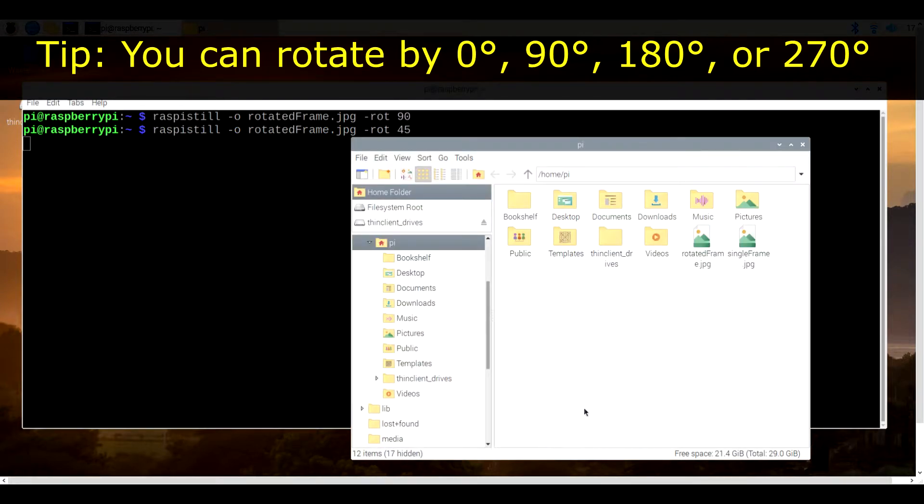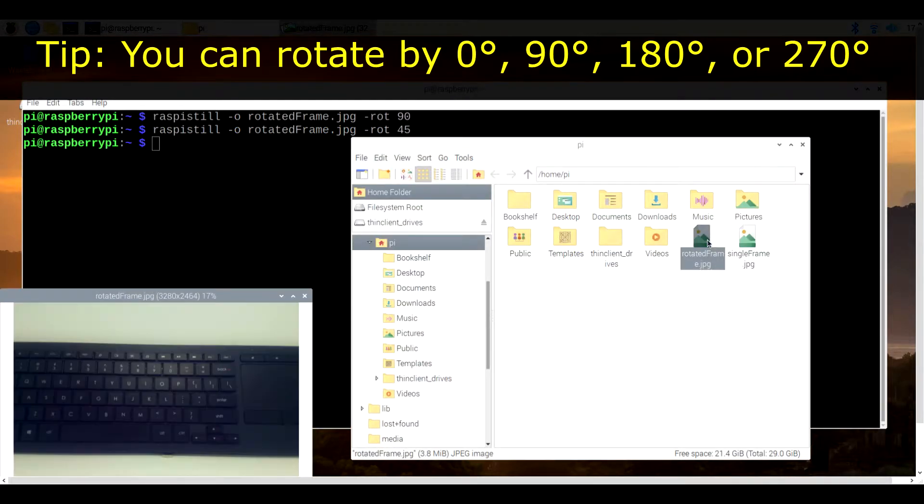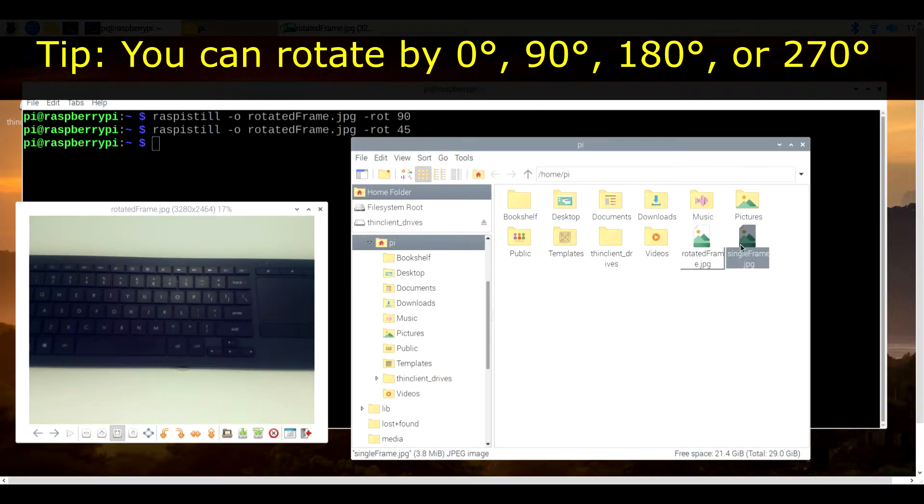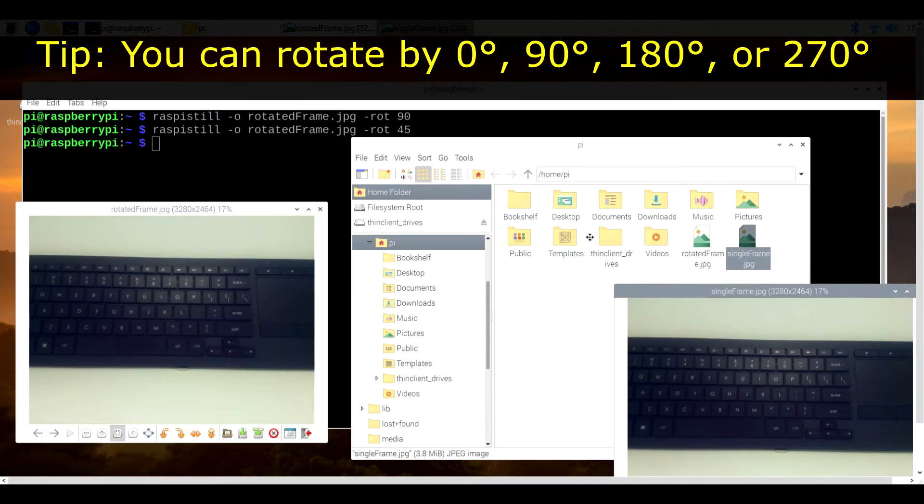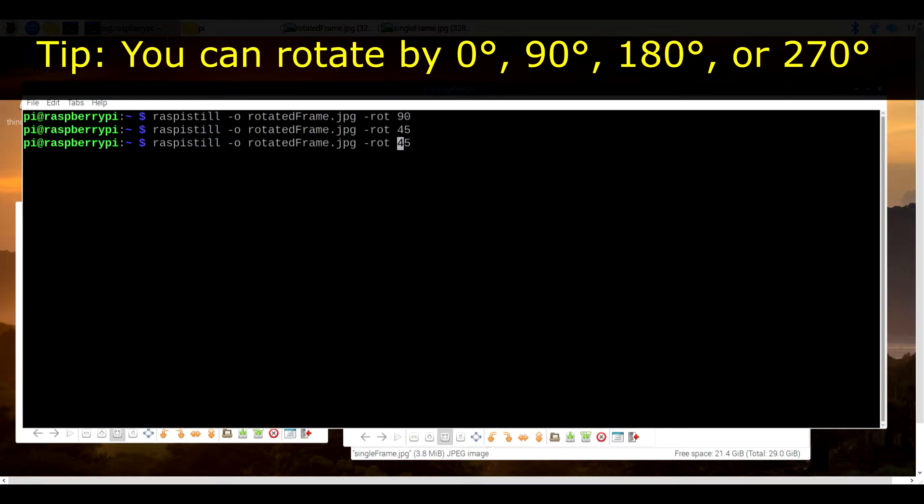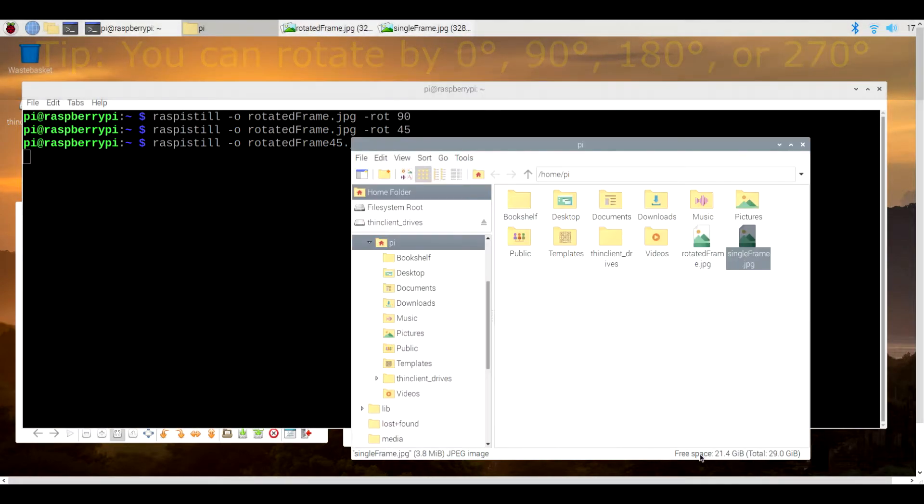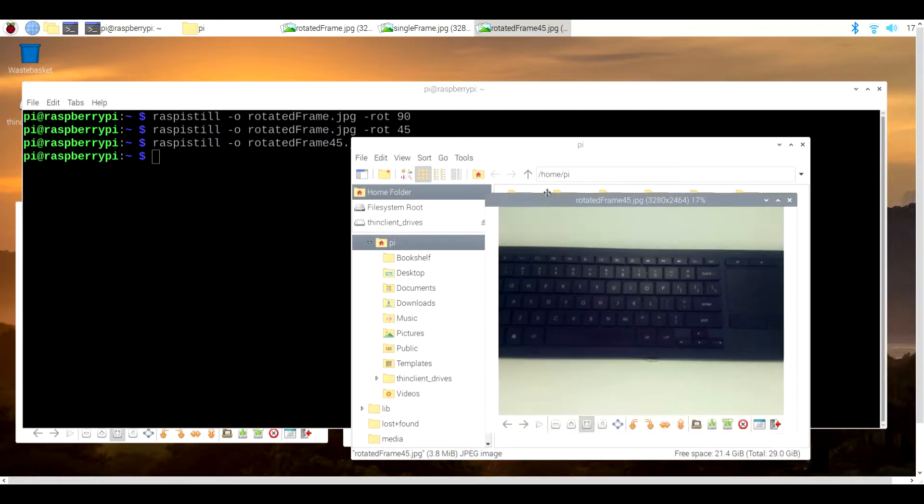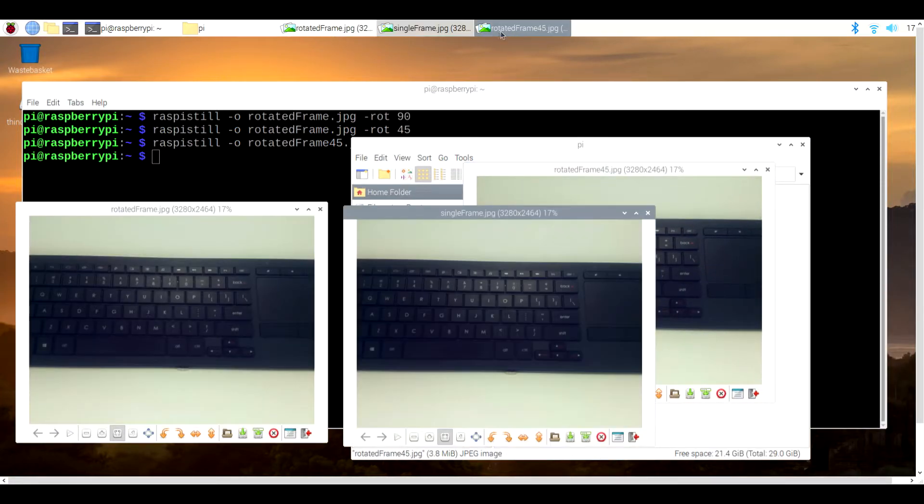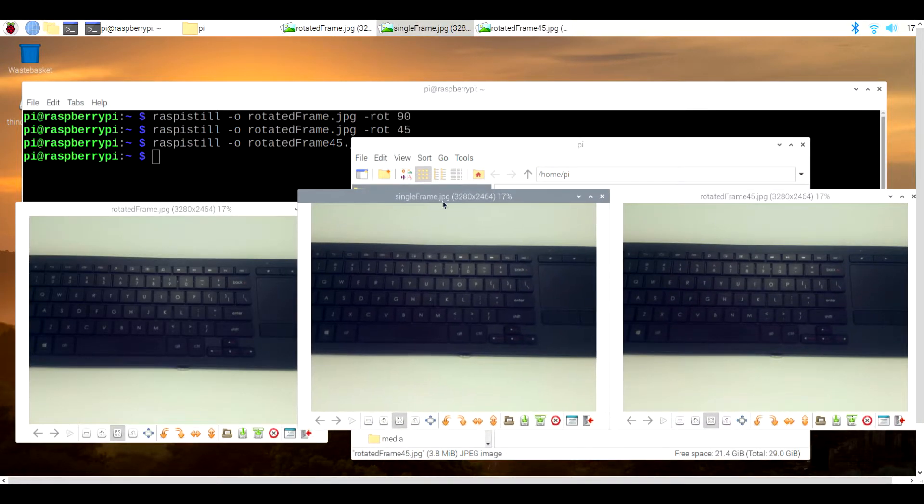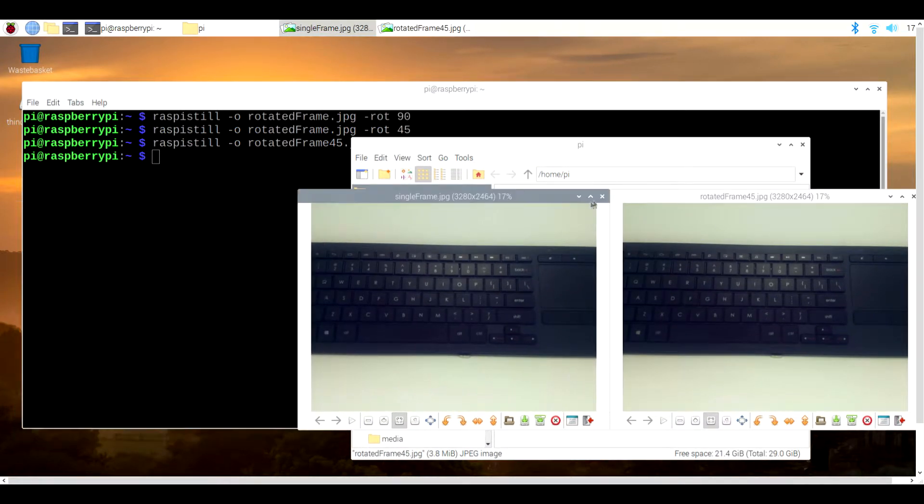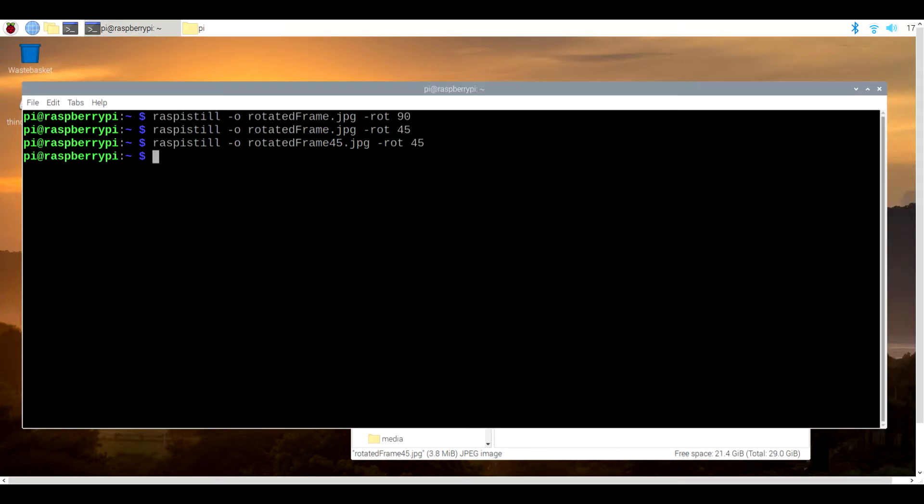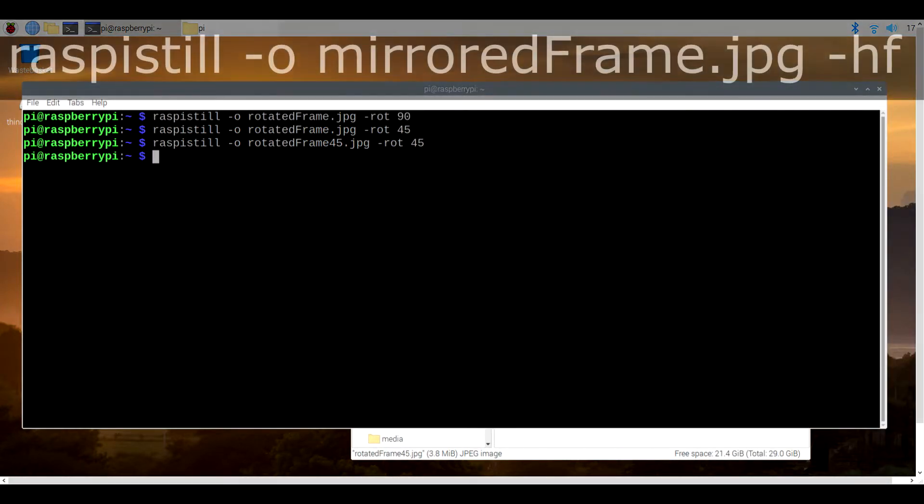If you enter something other than 0, 90, 180, or 270, then your entry will be reduced until it matches one of those four values. In other words, values from 0 to 89 will result in no rotation at all, values 90 to 179 will result in 90 degrees of rotation, and so on.